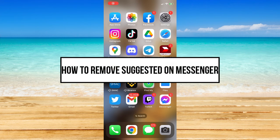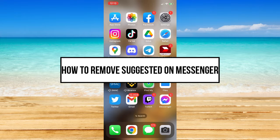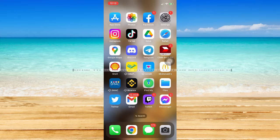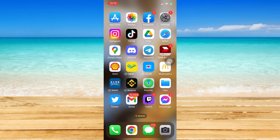Hi everyone, in this video I will be teaching you how to remove suggested on Messenger, so let's begin.